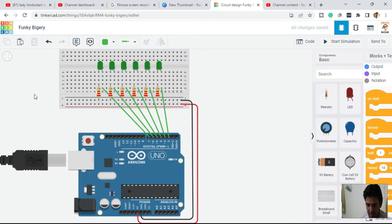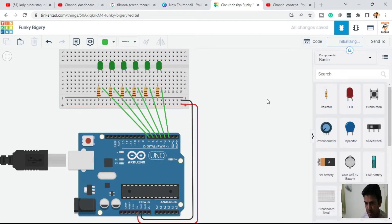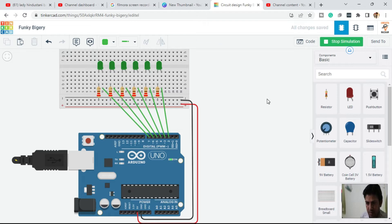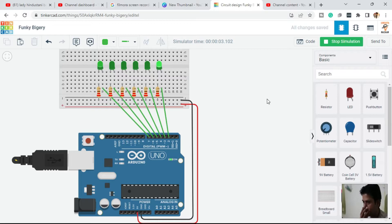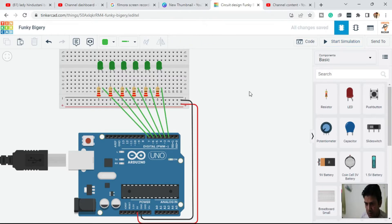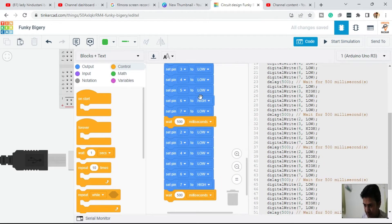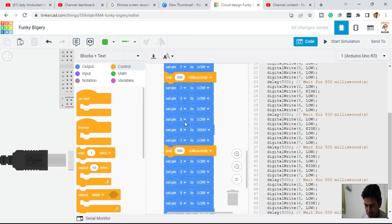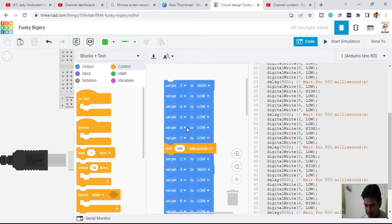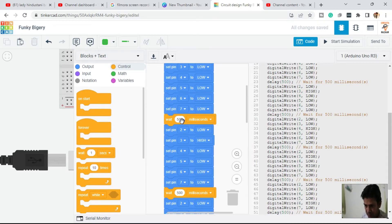Click on the circuit section and start the simulation. You can see the LEDs are running in sequence. You can decrease the timing because it's taking too much time — from 500 milliseconds we can bring it down to 50.